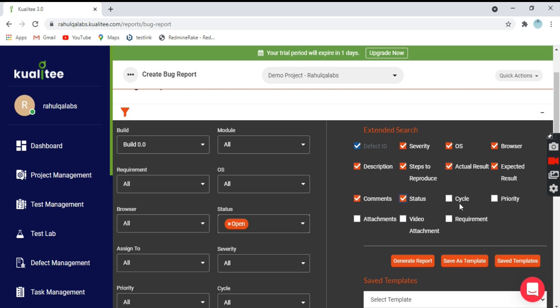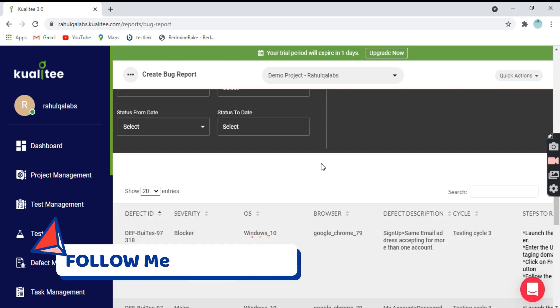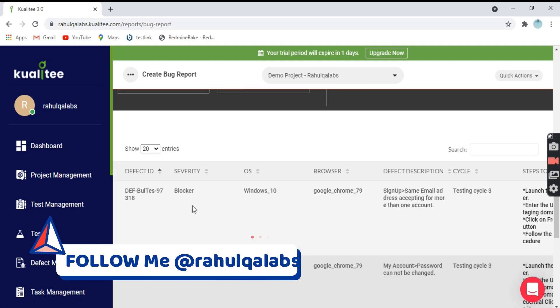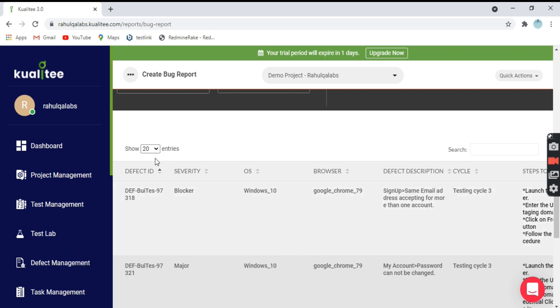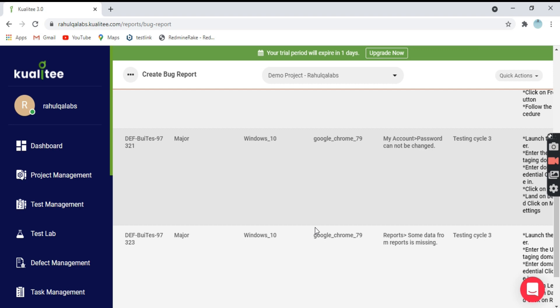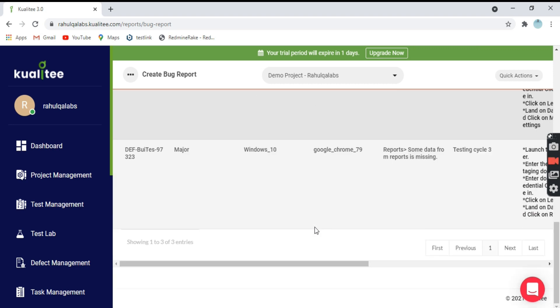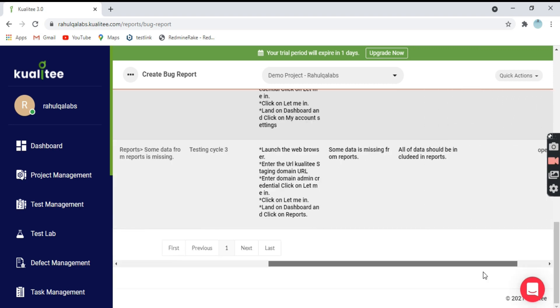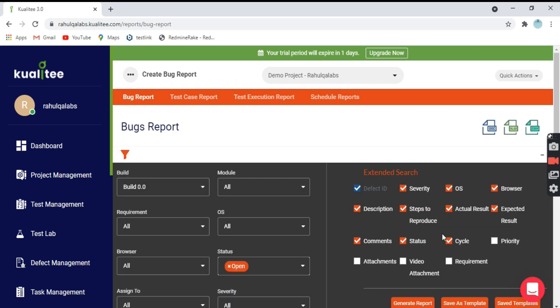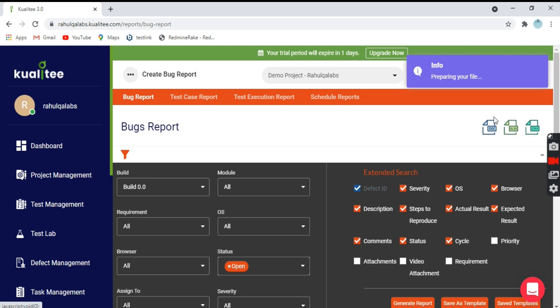Click on generate report. This is the report that has been generated - 20 entries showing all the details. Now you can download this report in three formats available: doc, xlsx, and csv. I'll select csv, preparing the file, and it will download.